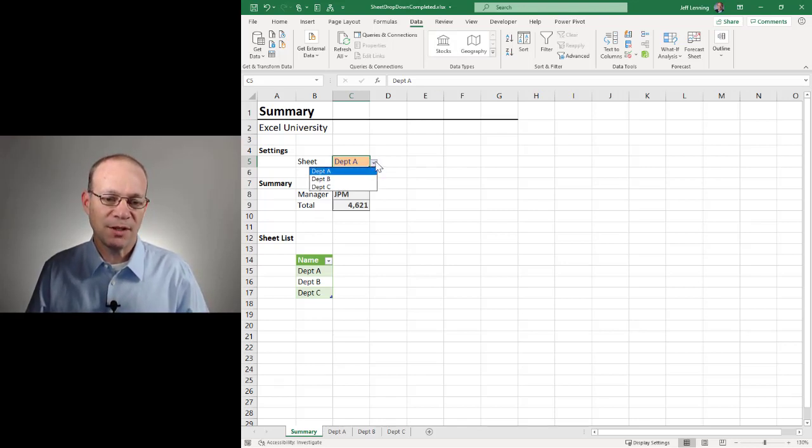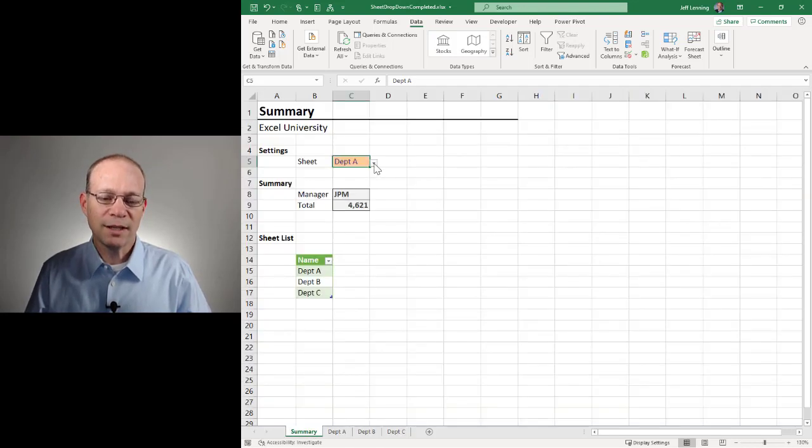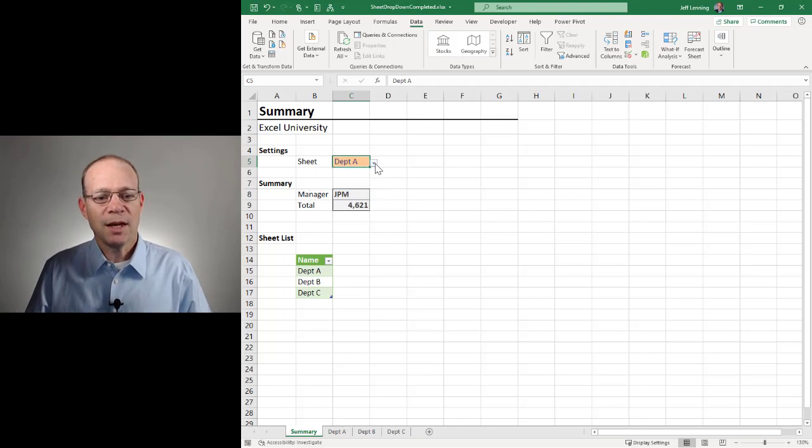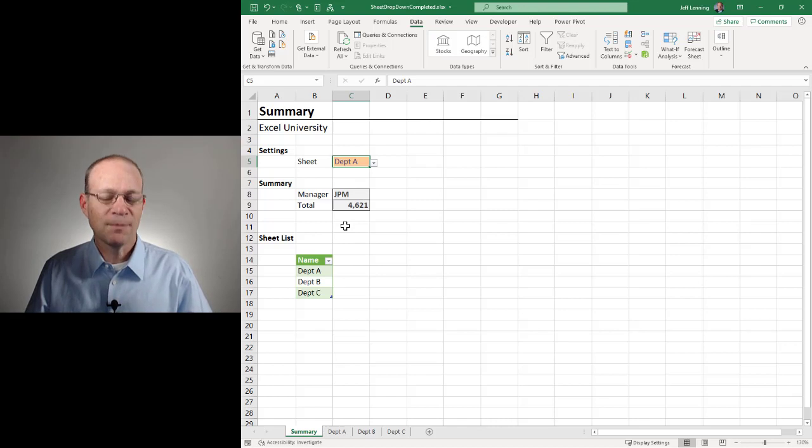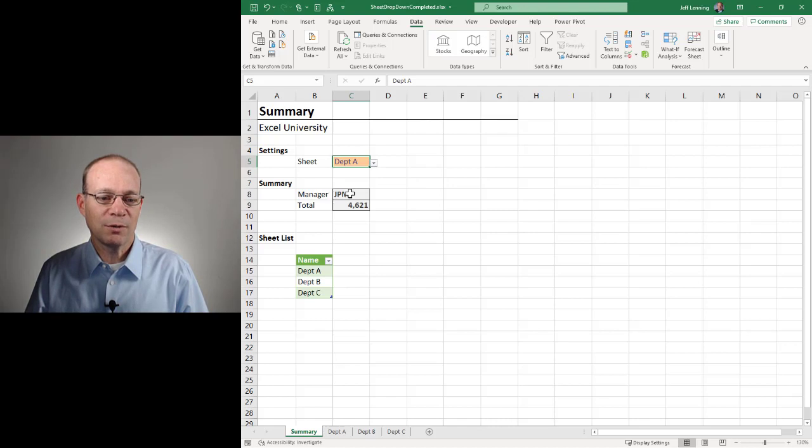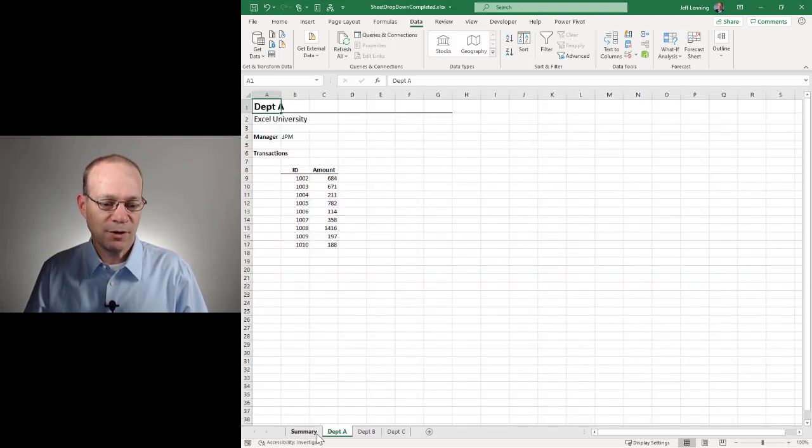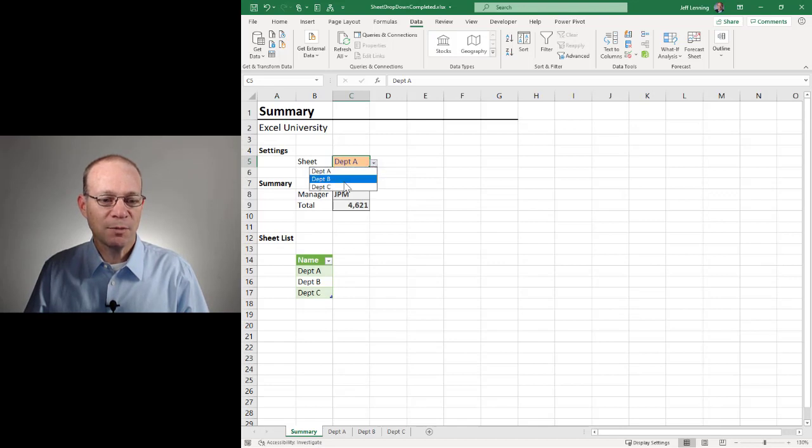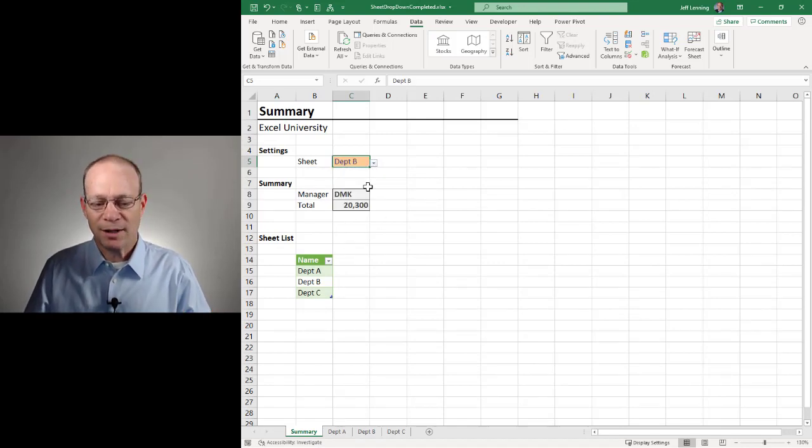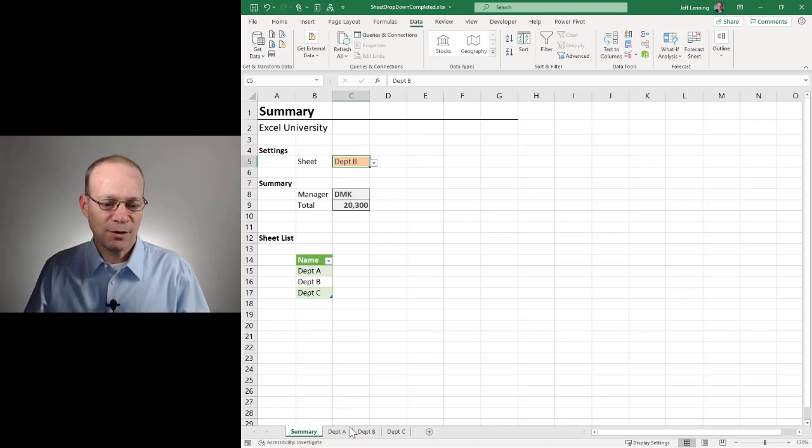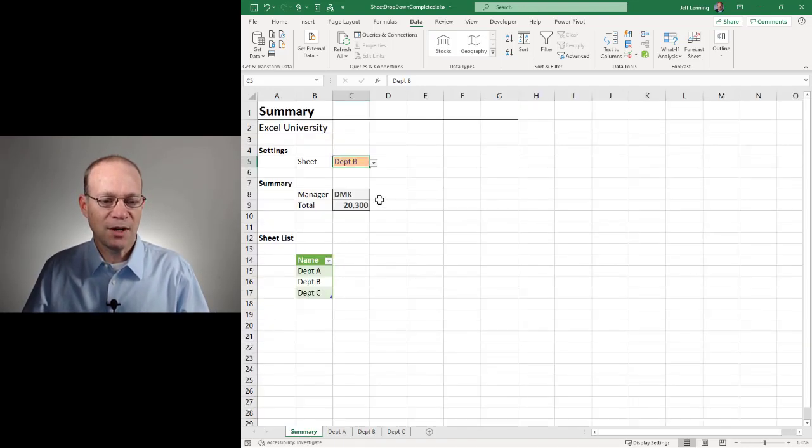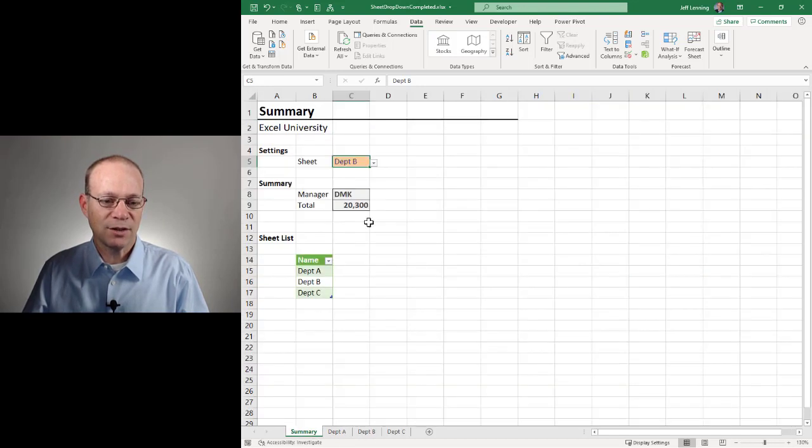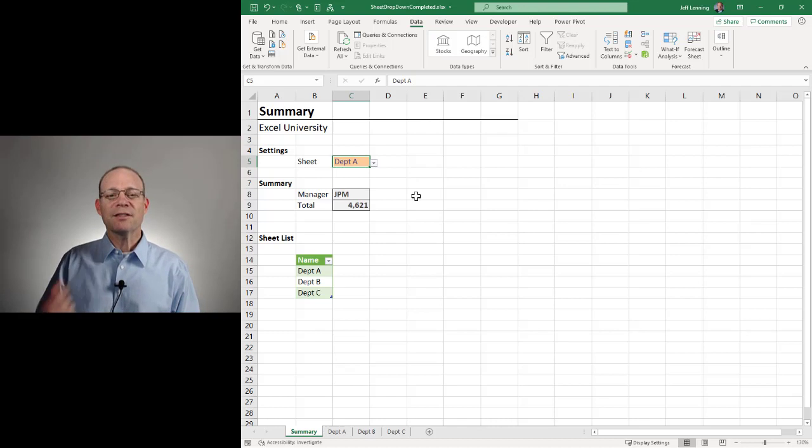What we're trying to do is create a dropdown that contains a list of worksheets in the workbook. Here we have Department A, B, C, and three sheets. We're trying to let the user pick a worksheet, and depending on that selection, we want formulas to retrieve values or do something based on the selected sheet. For example, if Department A is selected, we want to return the manager and the total. If they pick Department B, we want this to update and operate on the Department B worksheet. The manager is DMK, and the sum is the sum of all these transactions.